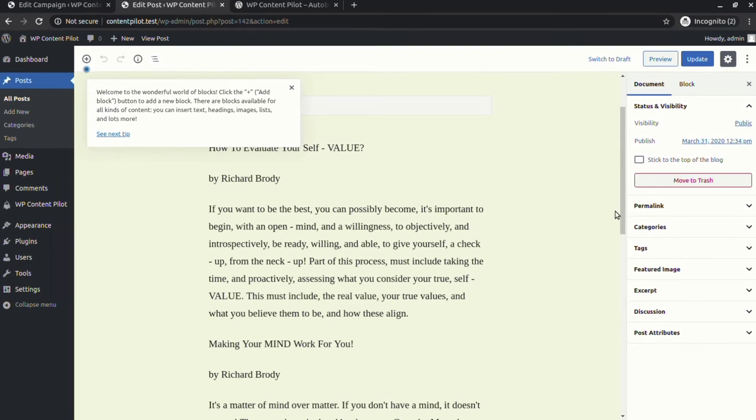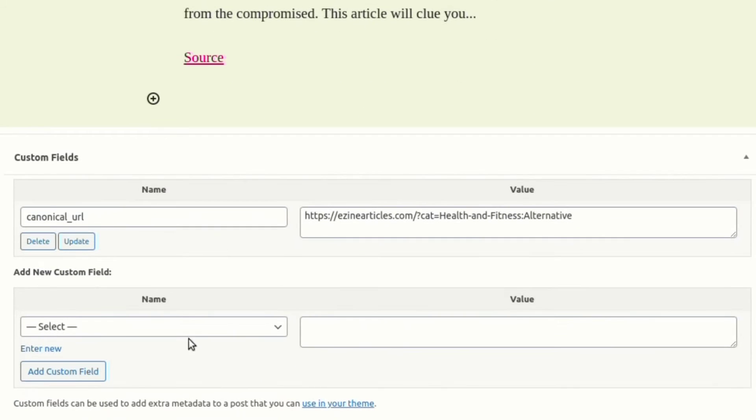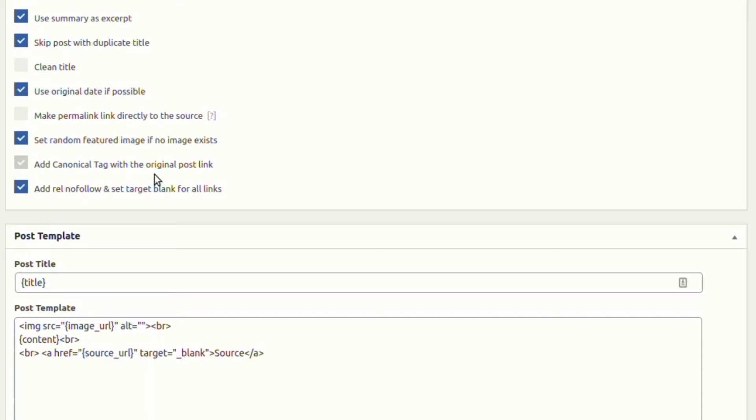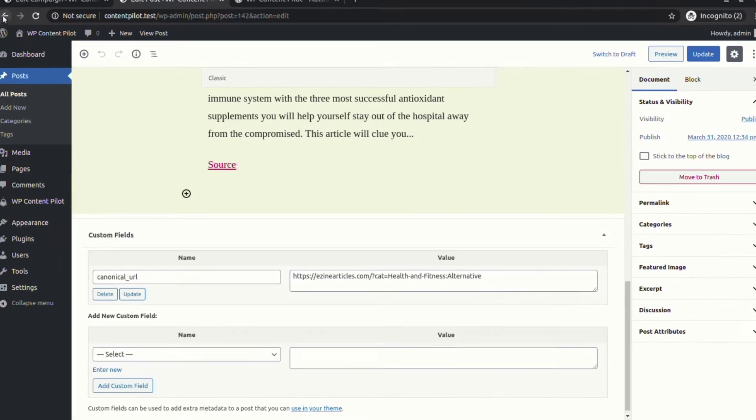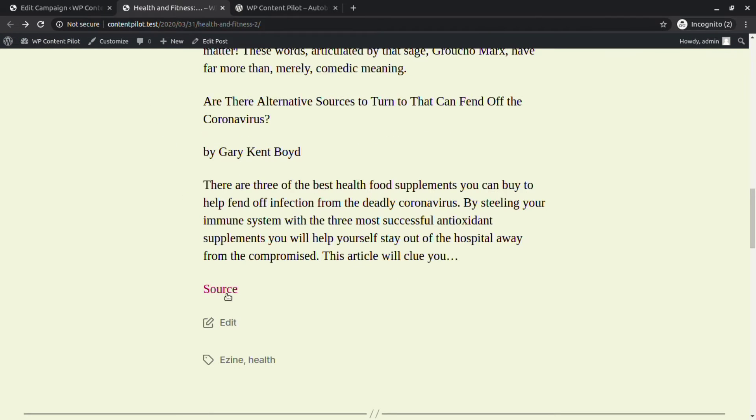There is a canonical URL tag associated with the post, and there are additional link tags with the source URL.